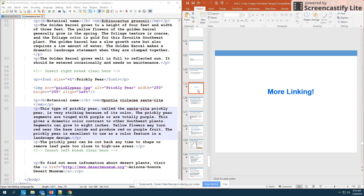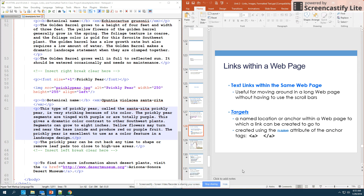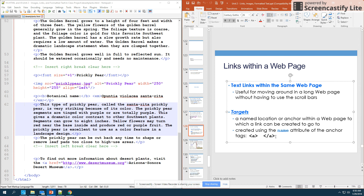Linking to external sites is easy — you just need the absolute link. Links within a page are a little more challenging, but useful when you have a really long page. You can jump down the page very quickly to exactly the area you want. In your notes: a target is a named location or anchor within a web page to which a link can be created. Anchor tags can be used to create these targets — a named location within that web page.